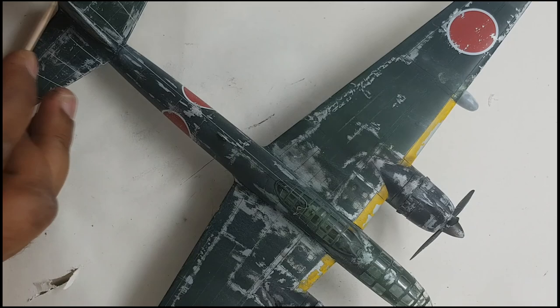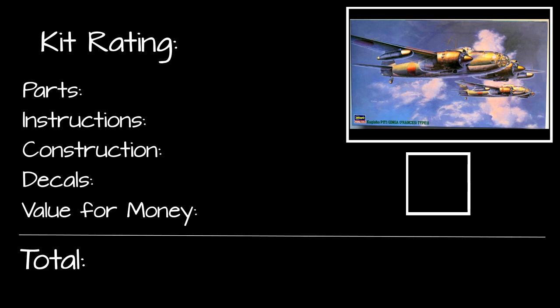As usual, we start off with the parts. They were very nicely moulded, with pretty much no flash or imperfections, but the lack of detail really did give away the fact that this kit's almost 30 years old. Still, I did appreciate the quality of the moulding, and the fact that the parts were grouped by sub-assembly, rather than scattered all over the sprues as they are in some other kits. Therefore, I've given the parts a four and a half out of five.